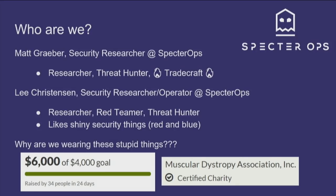My name is Lee Christensen. I'm a security researcher and operator at Specter Ops. My work includes red teaming, threat hunting, and security research whenever I can. I hold no allegiance to the red or blue side — any fascinating security product out there, I like to go after. Some of you may be wondering why we're wearing these ridiculous outfits — this is all for charity. Big thank-you to Barry Blowdart on Twitter for kicking off the charity event, Dave Kennedy and Skip Duckwall for major contributions.